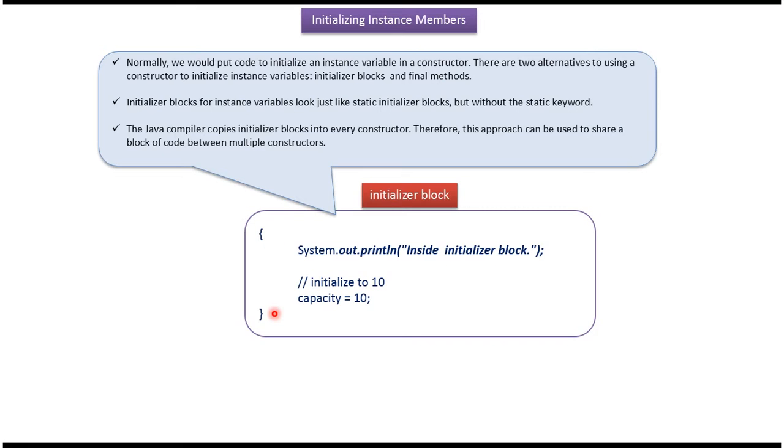Here you can see the example of an initializer block. It looks like a static initialization block but without the static keyword.